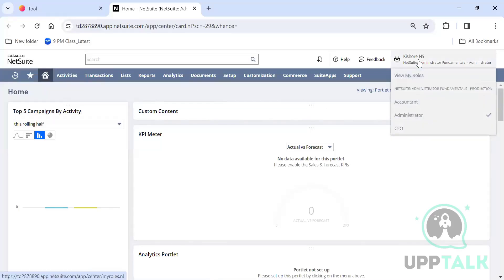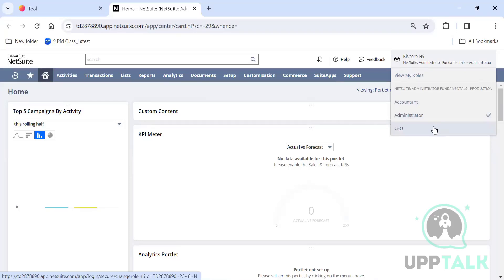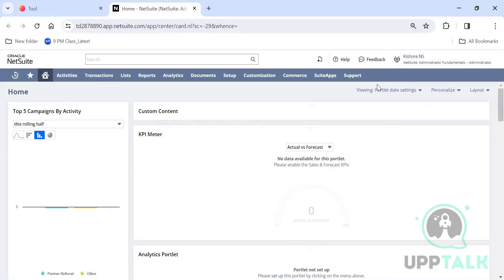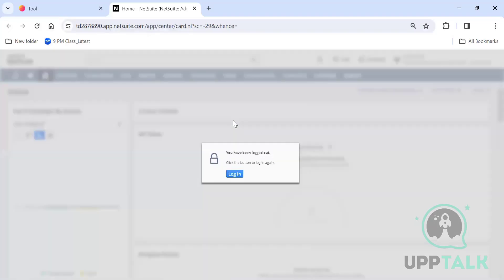I have logged in as an administrator role. I also have an accountant role and a CEO role. If I switch between these roles, you'll find that the center tabs change — I'll show that when we get into roles and access. The administrator on NetSuite will have full access to everything — fixed assets, any additional bundle installed — everything.